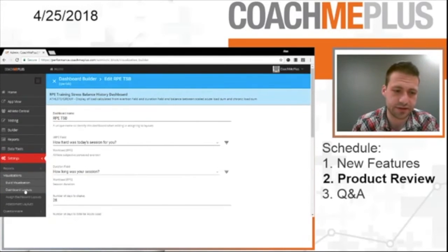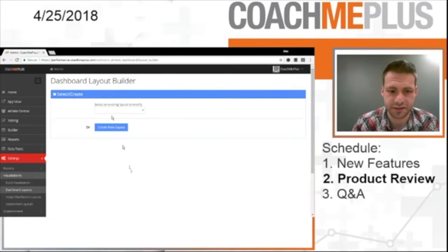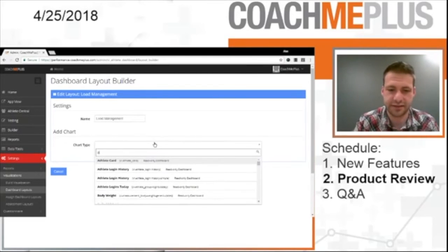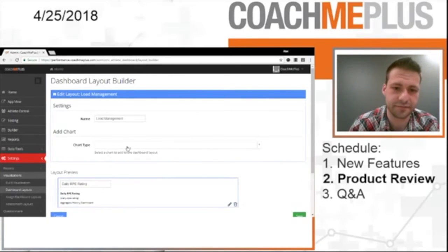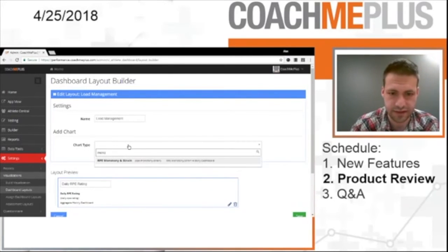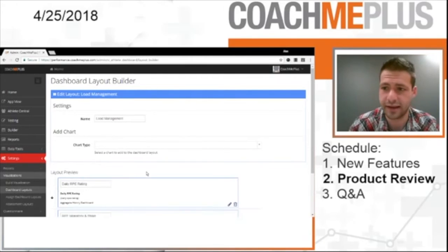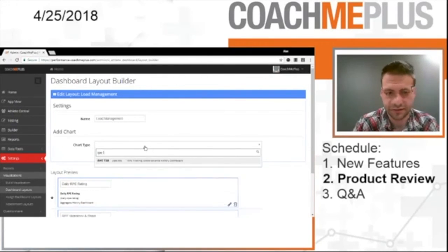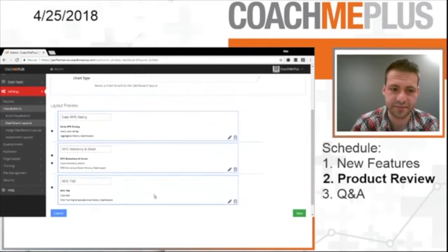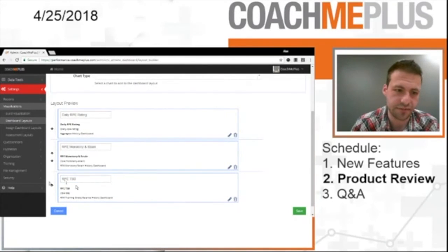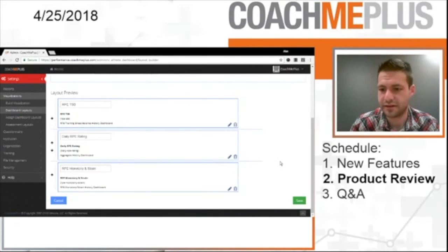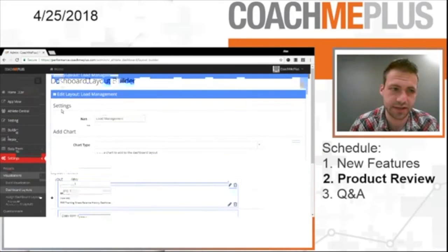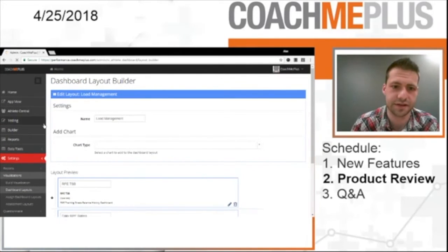What we're going to do is I'm going to go into my dashboard layouts and drop that right in. I actually already set one up. I'm going to go into load management. We had our daily rating one. I'm going to put that full width and hit add. I'm going to go to monotony and strain one, full width, and hit add. And then my RPE TSB that I just created. Full width, select add. And I can see them all right here. And I can change the title, move them around if I want to. Whatever I want to do, I can do that right here. I'm going to hit save, and it saves it. I already assigned this to my dashboard layout, so we're going to go right in Athlete Central and check out what we've done.